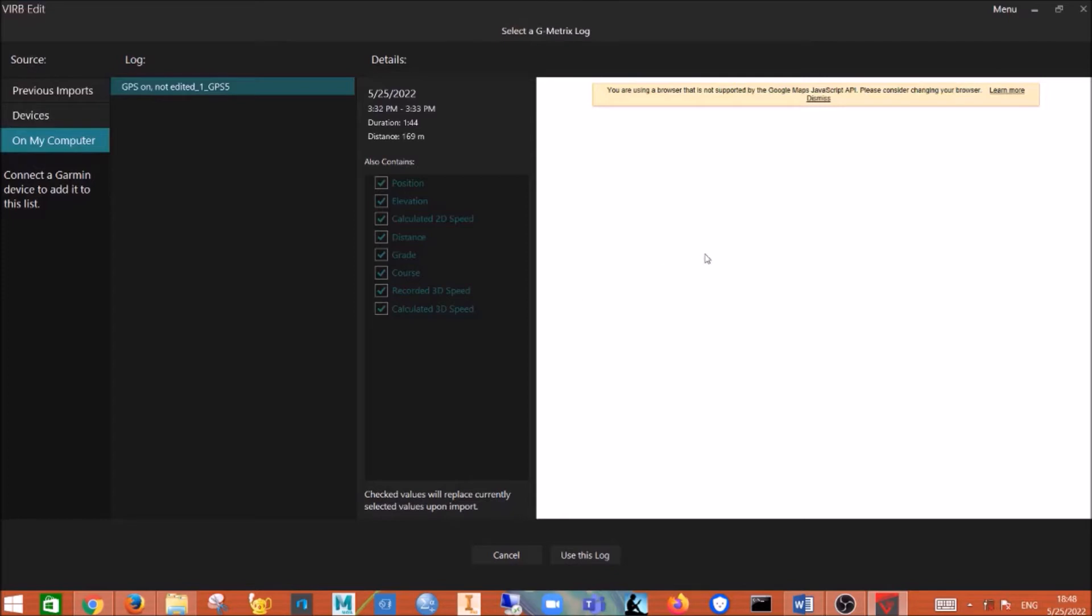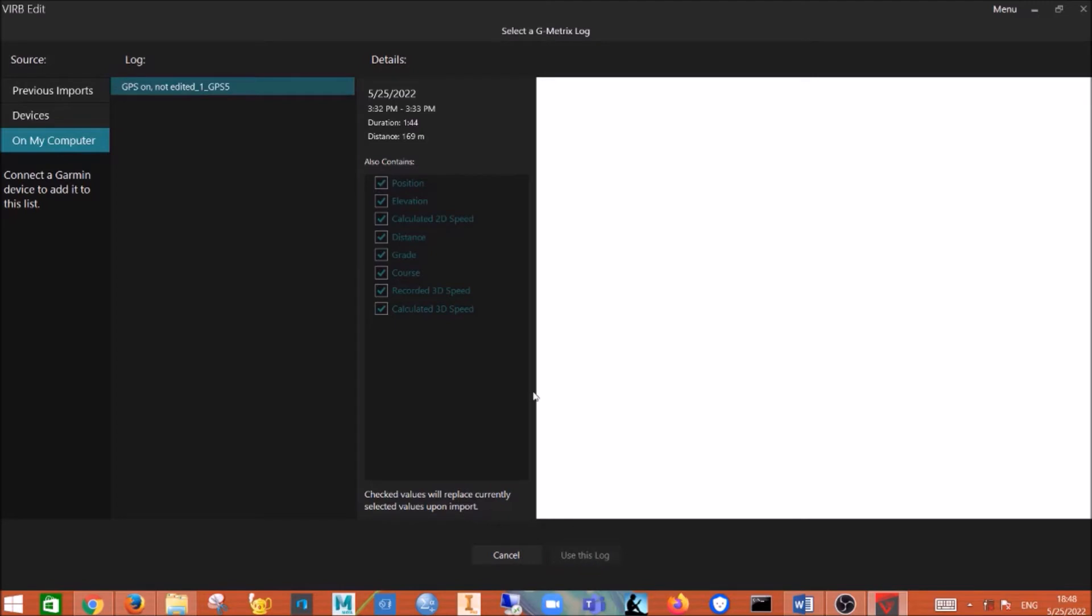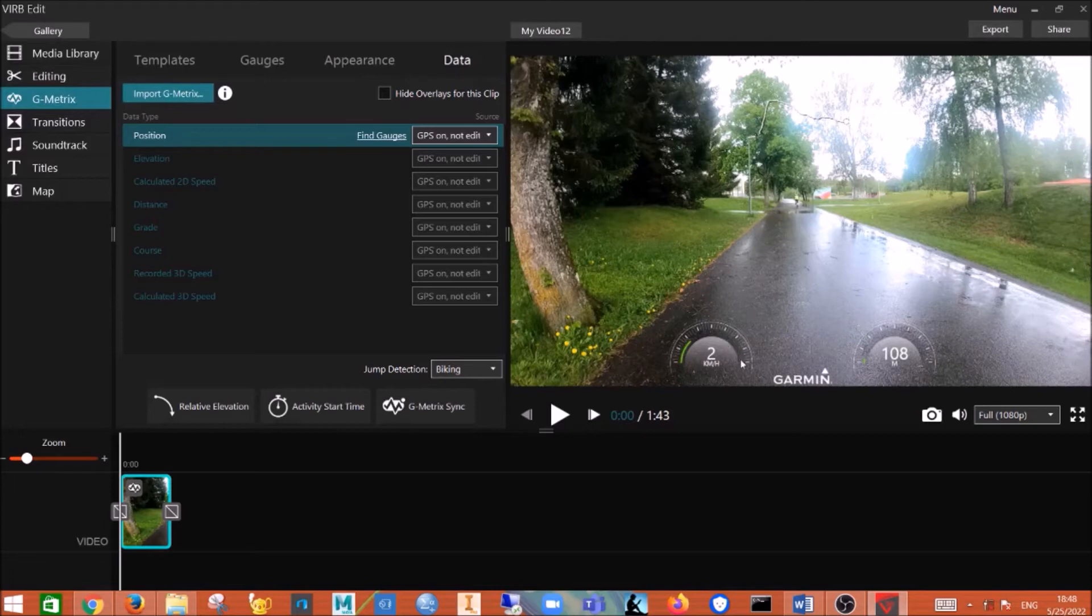And then now it's open, you can see. And then you click on use this log. Then here you can see the stuff already come out.